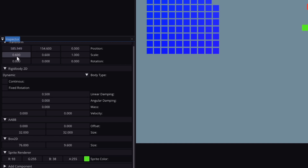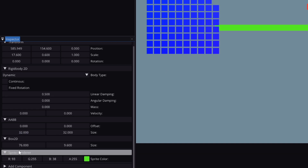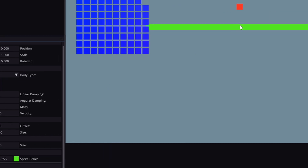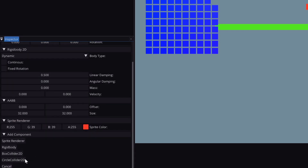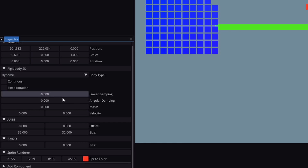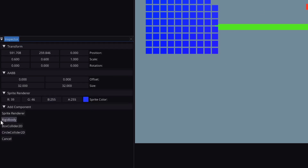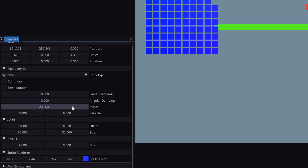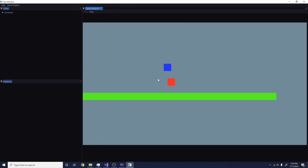I'll increase the bounds on the box collider — 9.6 is the exact height of the green square. I'll increase its scale so we've got a nice big ground, then check it as static since it shouldn't move. For the red box I'll give it a rigid body and box collider, set it to dynamic, zero linear damping, and a mass of 200. For the blue one I'll give it a box collider, rigid body, 9.6 by 9.6 bounds, zero friction, and a mass of 50.